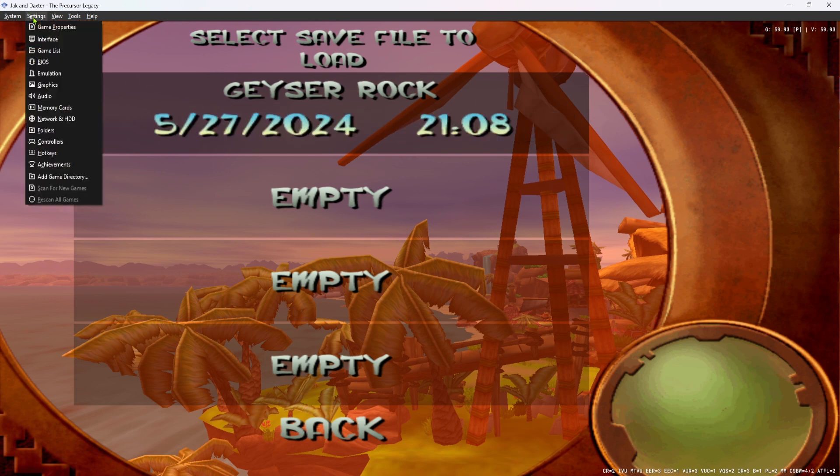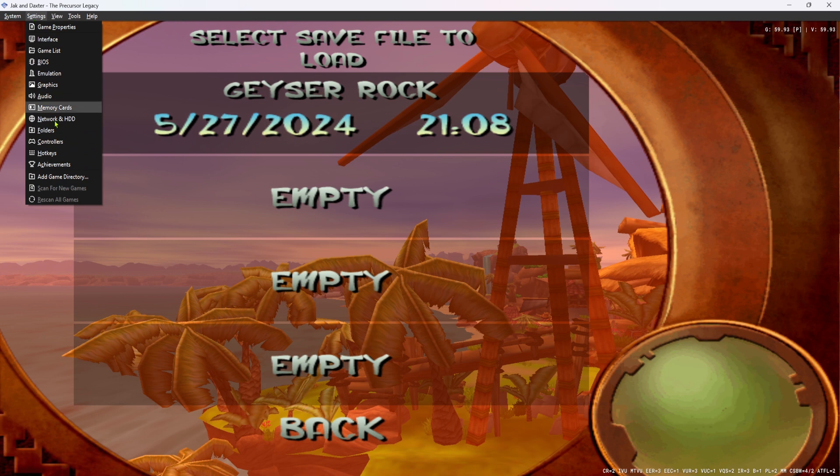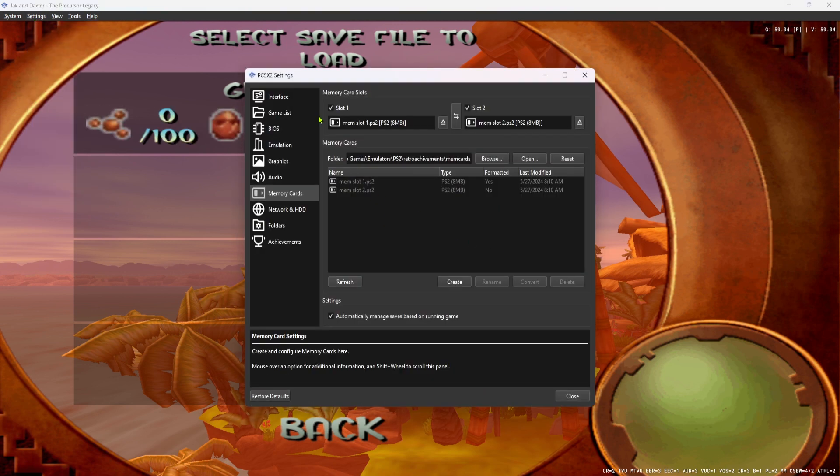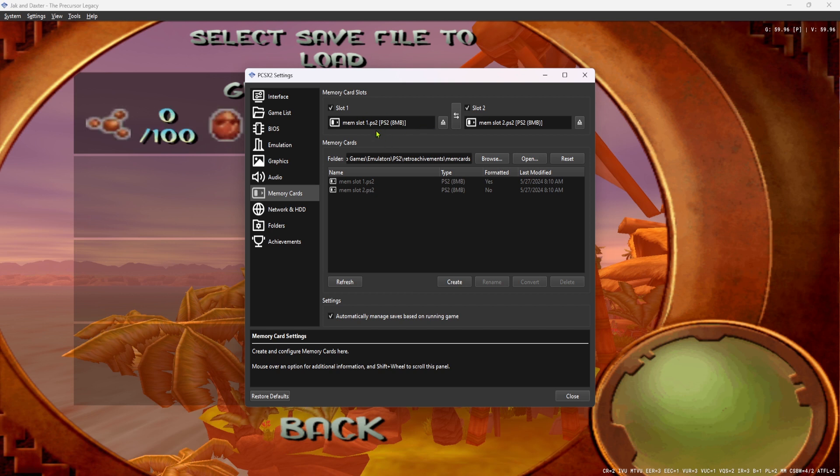So the first thing you're going to want to do is go to Settings, go to Memory Cards. And here you want to eject the memory card that you're using, which is going to be the one in slot 1.